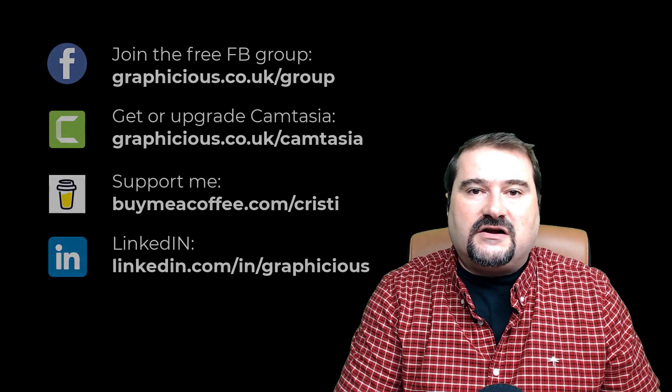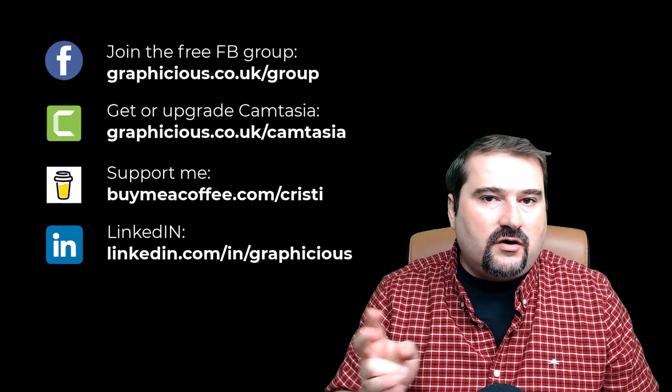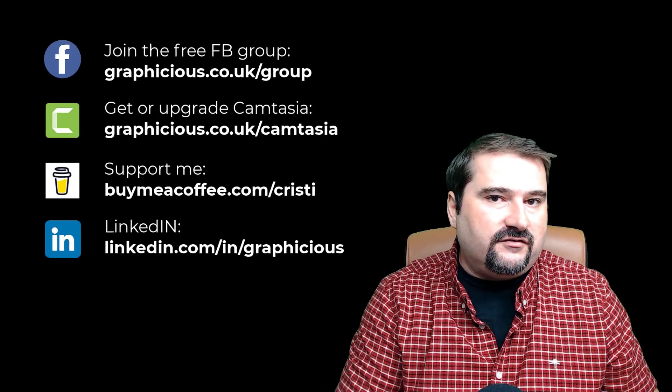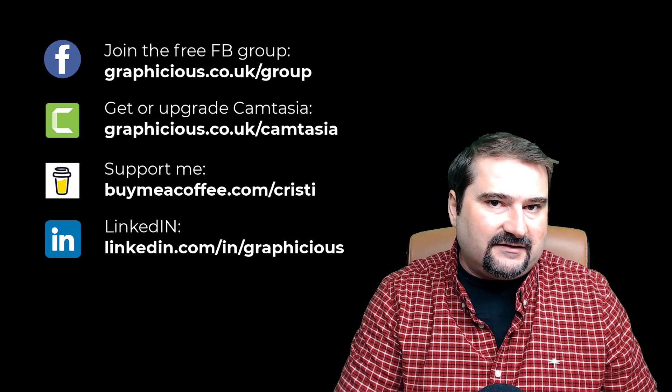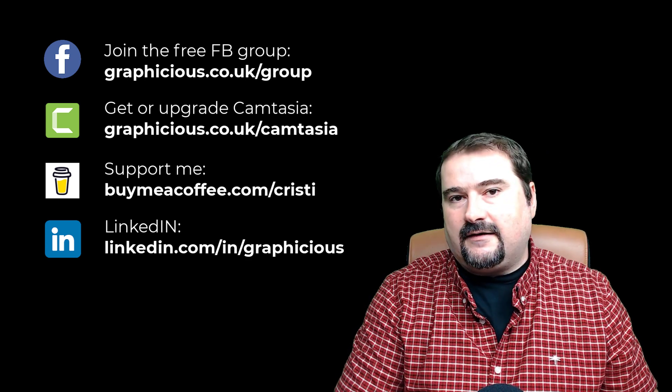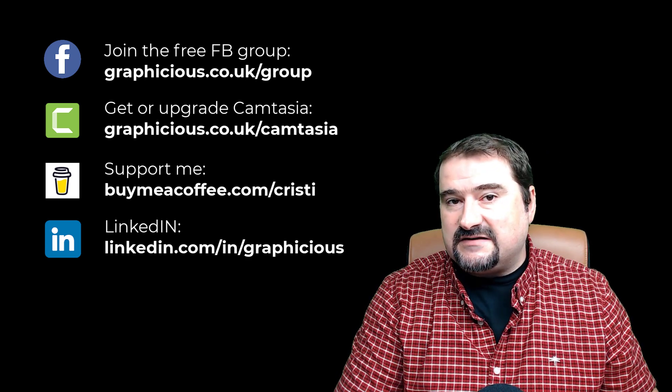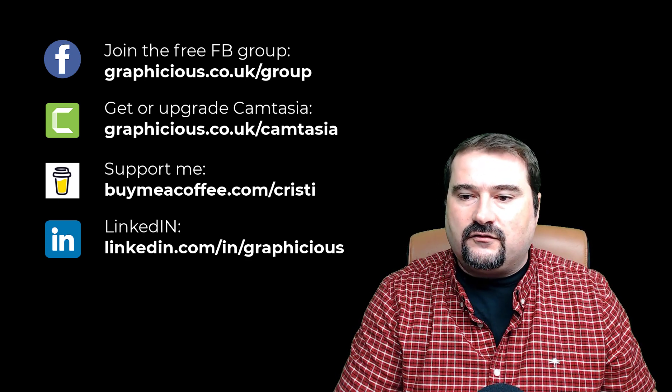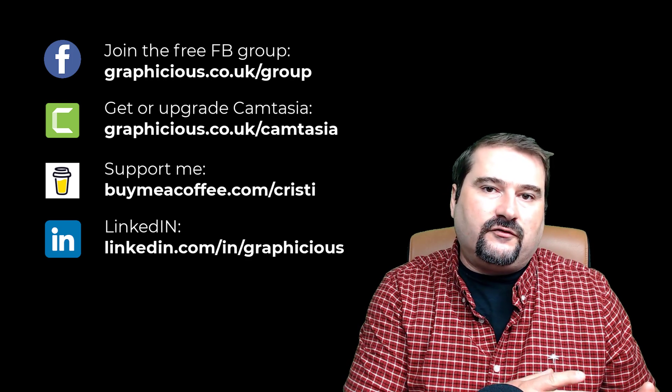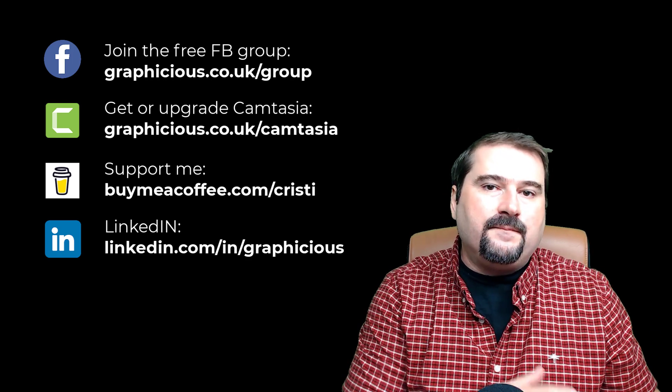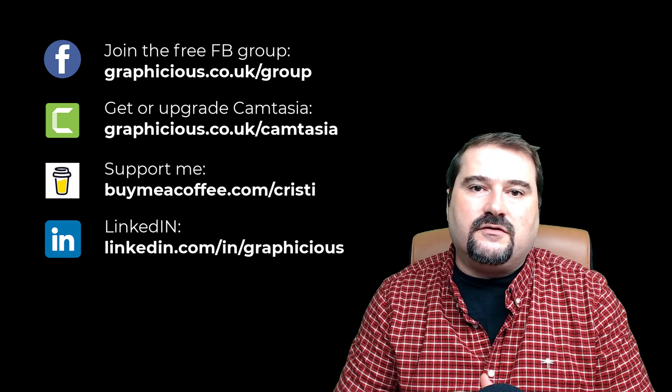So thank you for watching. I have more videos about the new features announced this week by TechSmith, and I will be making separate videos for those and showing you how I was doing things before and how you can do them now.